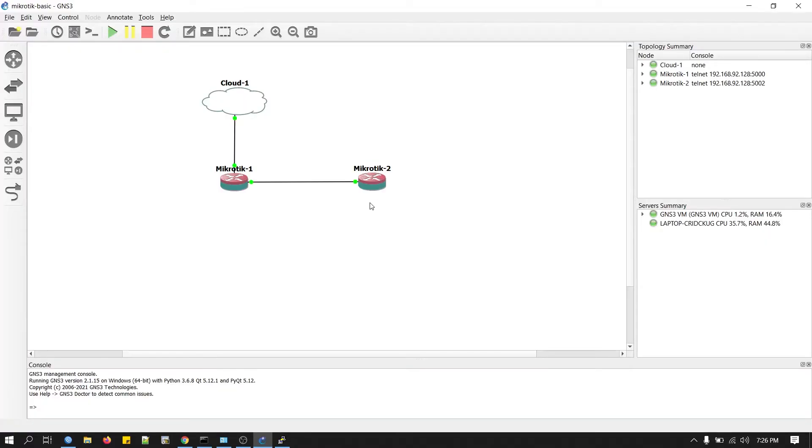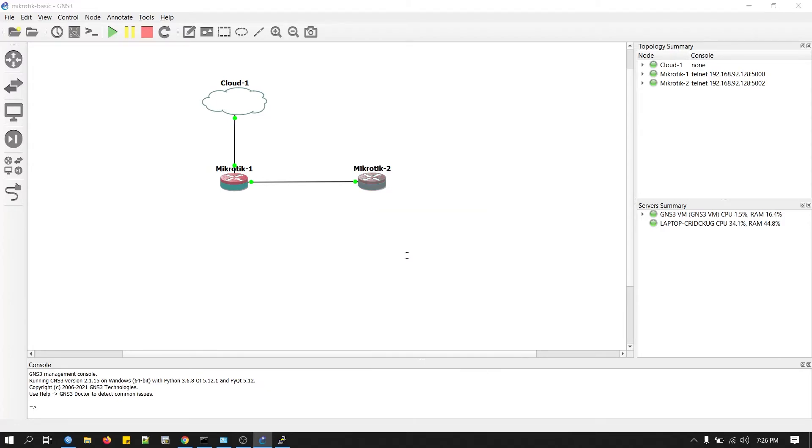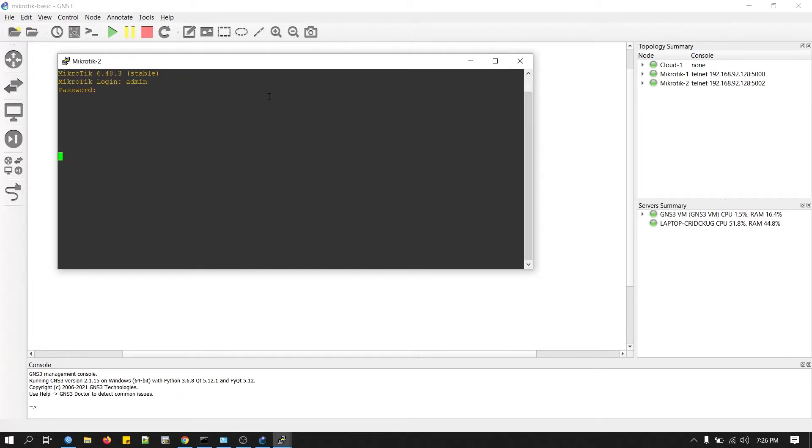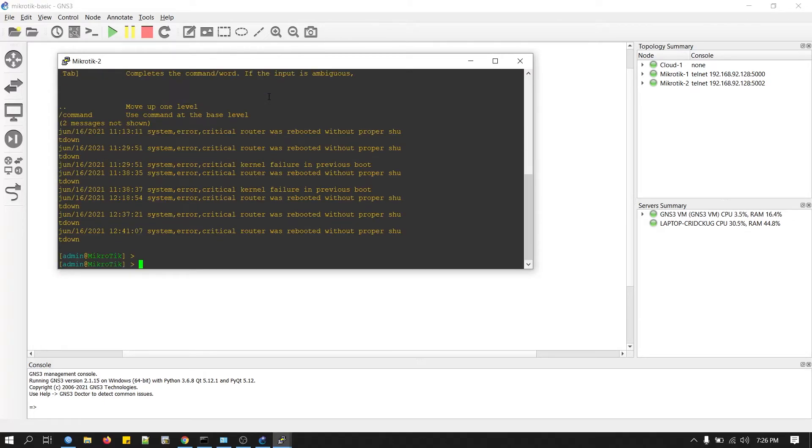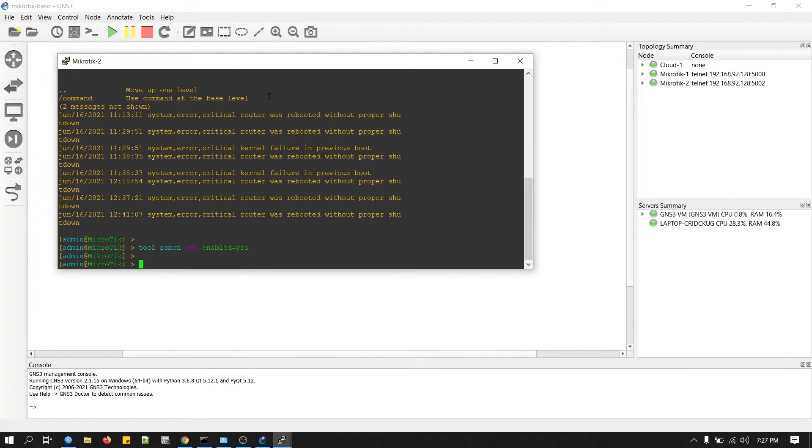Now on the second router, as we don't have any Winbox access, we will right-click here and go to the console. What we do here is type a command to enable the ROMON.